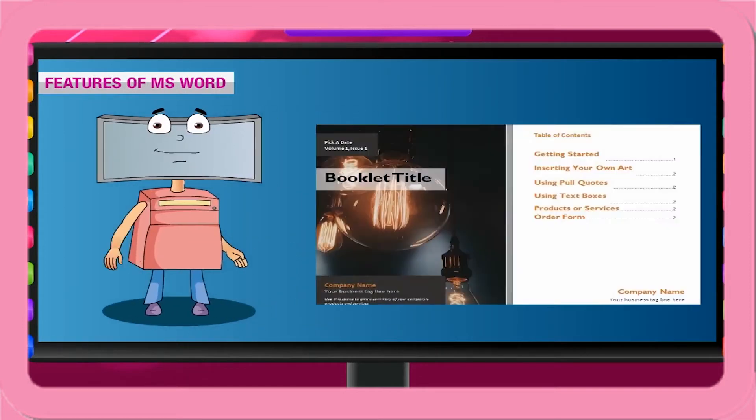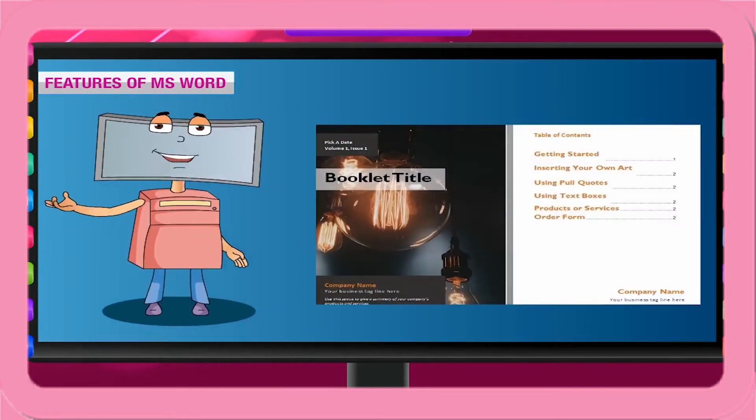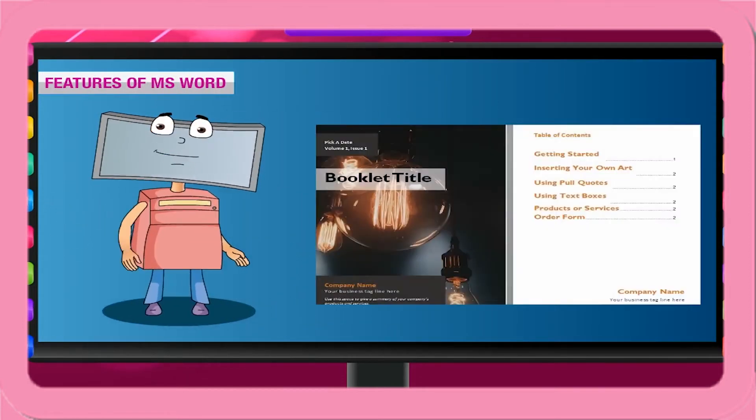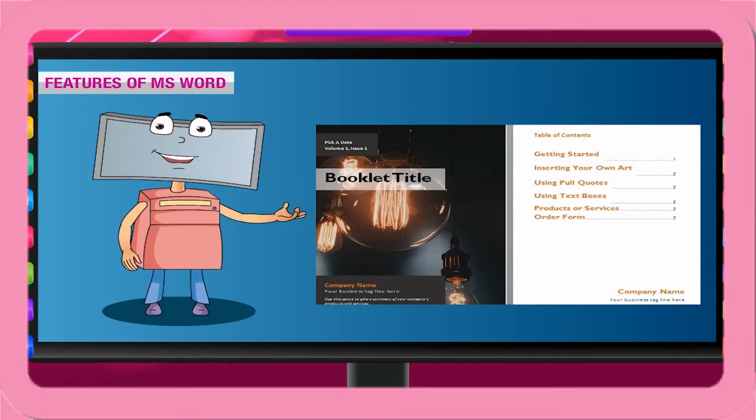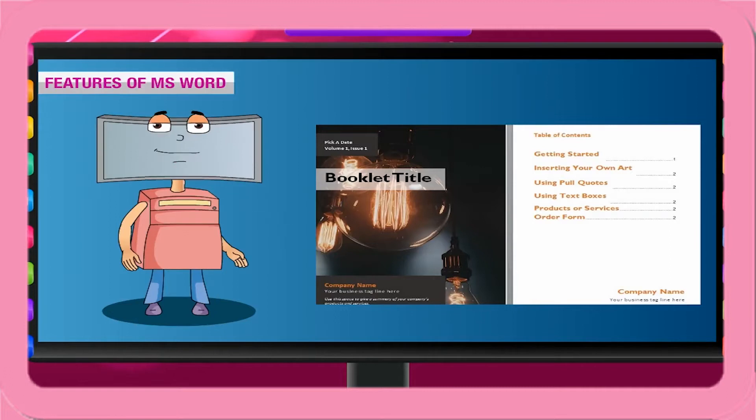It provides editing and formatting features that make it easy to produce personal and business letters, reports and manuals, newsletters, and brochures.